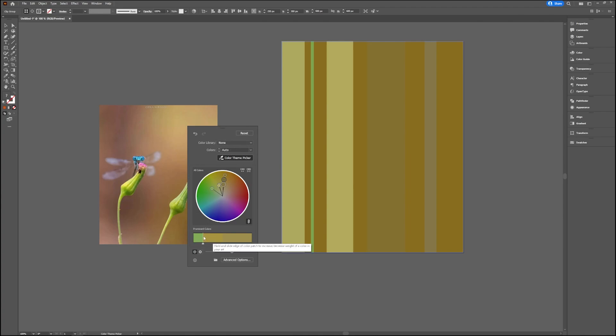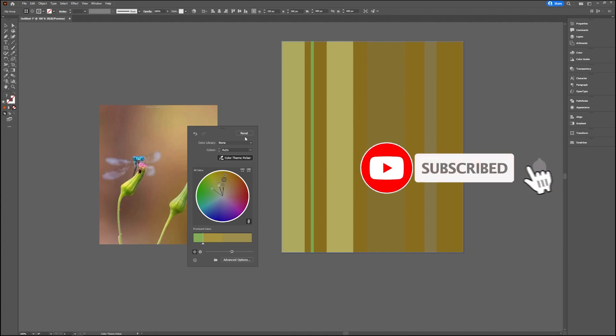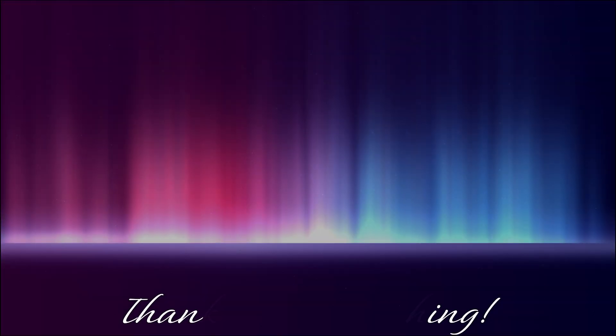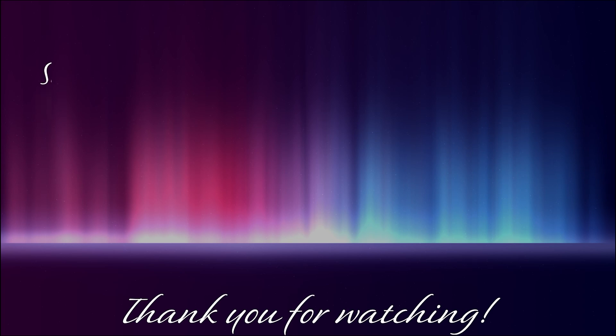That was it for this video, a quick tip on how to recolor your artwork in Adobe Illustrator. Be sure to let me know in the comments below if you liked it, and if you have any questions you can ask them there. Be sure to press that thumbs up button if you did, and maybe the subscribe button if you want to see more of my videos. I hope to see you in the next one!